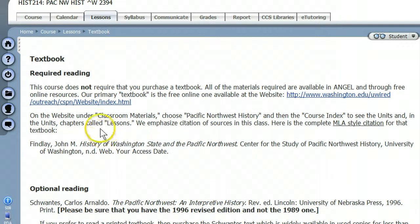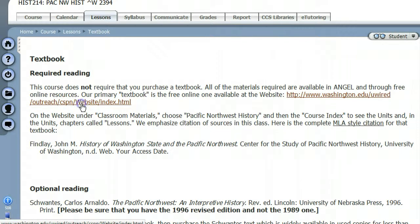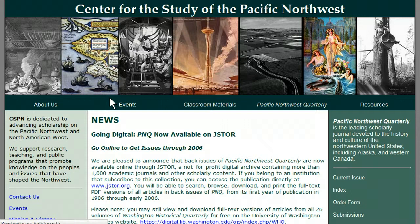Again, here are the instructions on how to find our textbook. Here's the link — we click it, it opens in a new window, and off we go. Here's the new window opening on a site called the Center for the Study of the Pacific Northwest at the University of Washington.